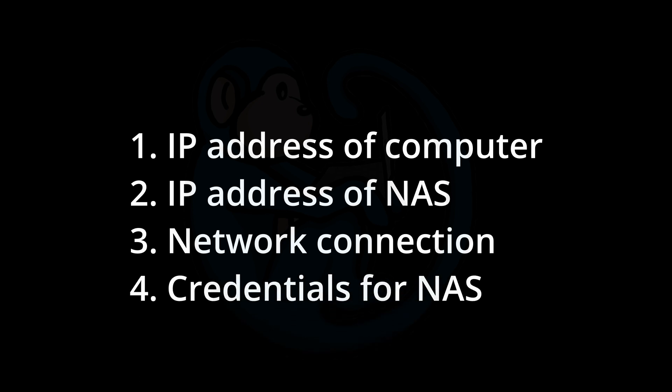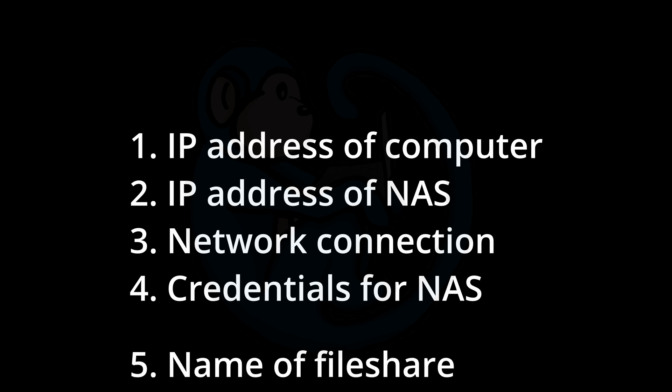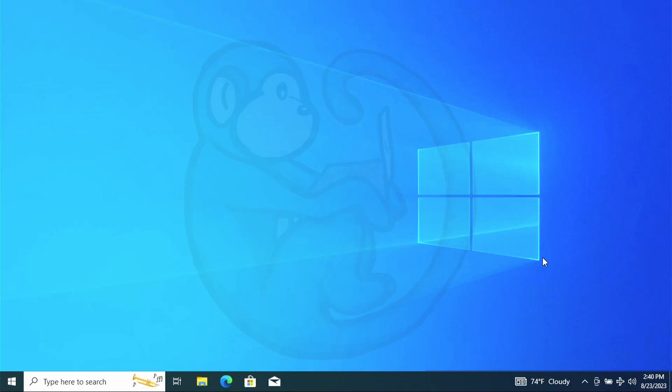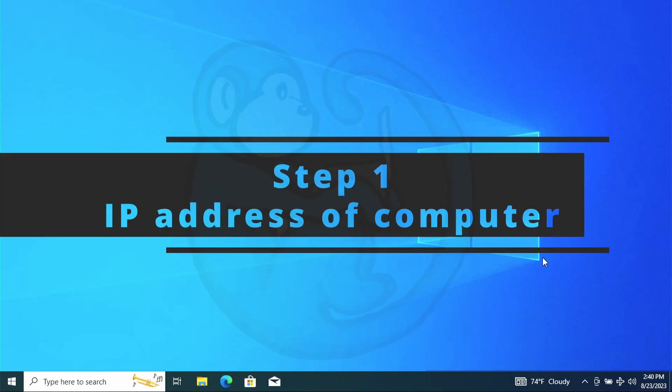Number four, you will need the credentials to log in to the NAS as a regular user or guest. And number five, you will need the name of the file share that you want to connect to.